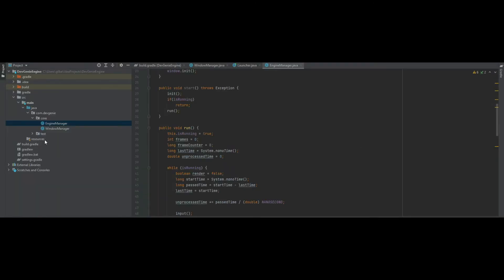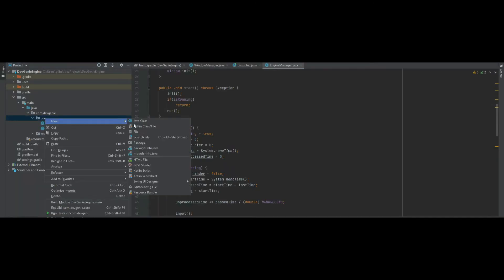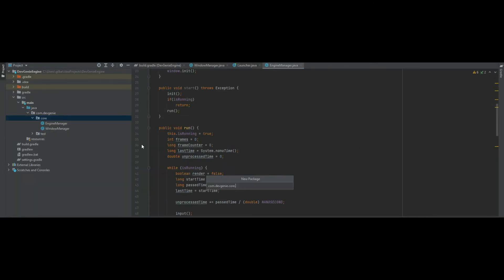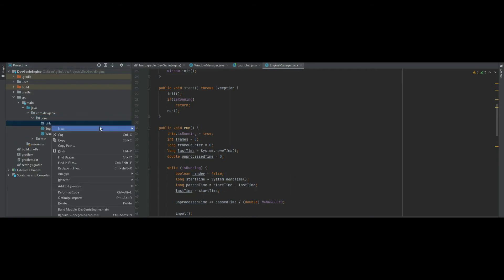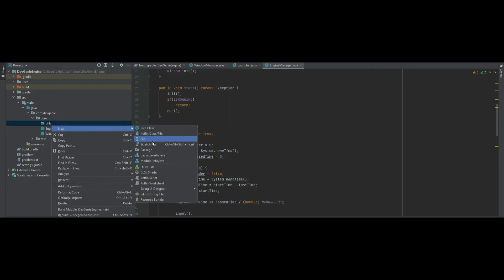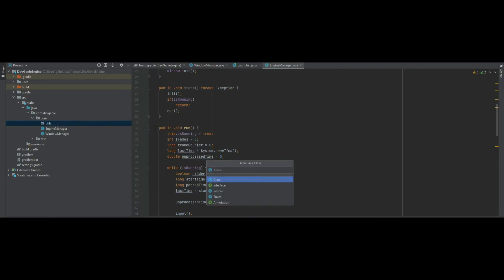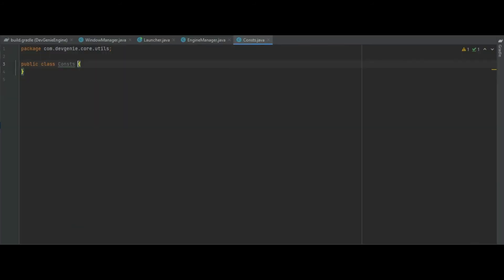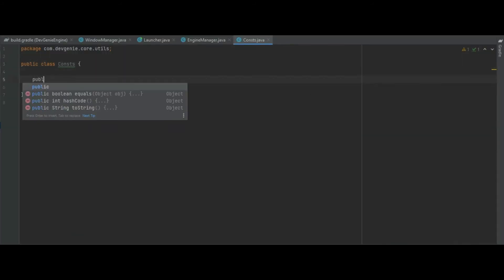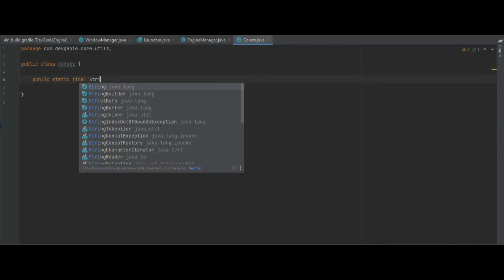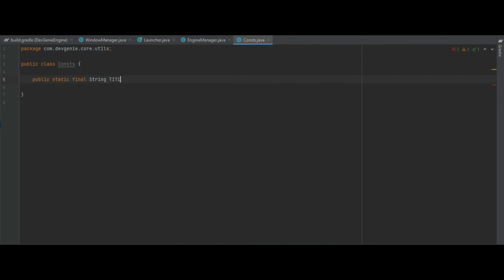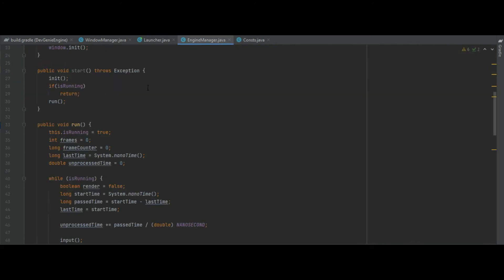If you go into your core package let's create another package from there called utils and create a new class called constants. And in here we're just going to make a public static final string title and I'm just going to call that Dev Genie Engine.